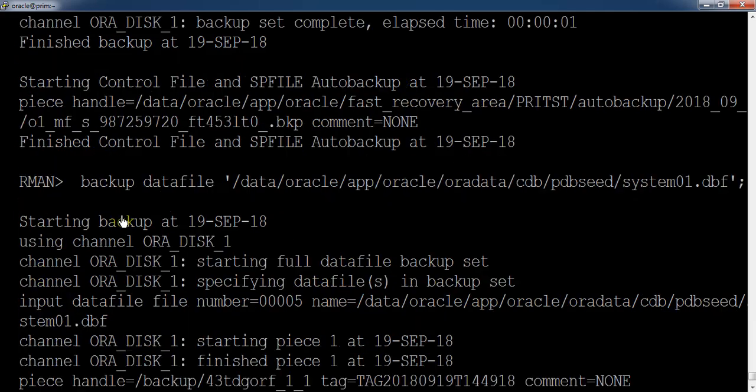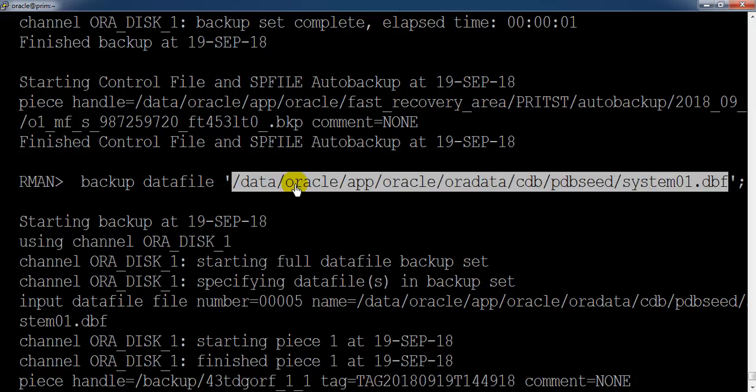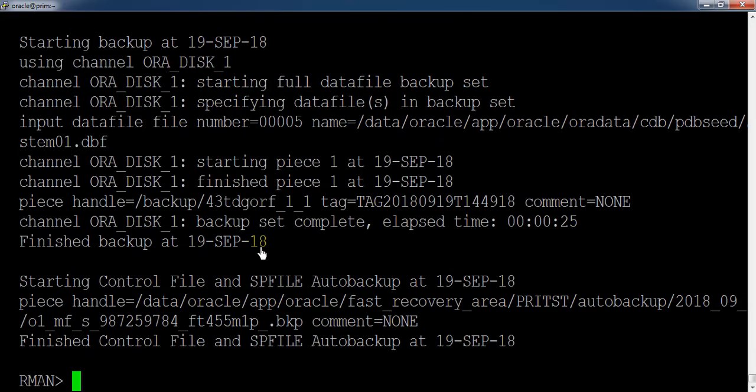And this is how we can take the backup of datafiles by using the datafile name or by using the file number. Thank you.